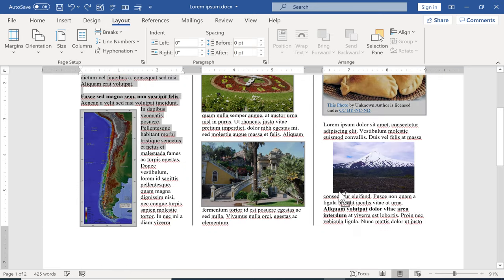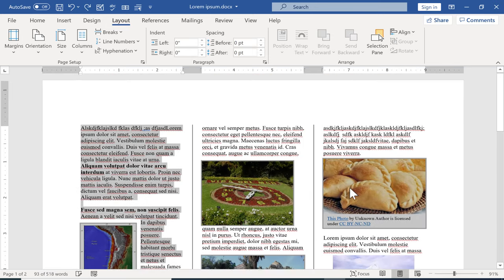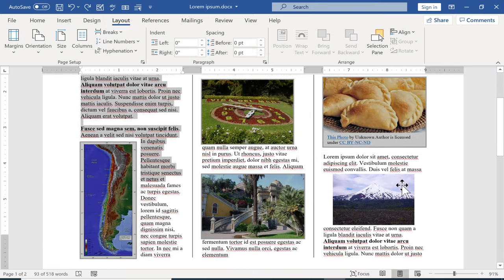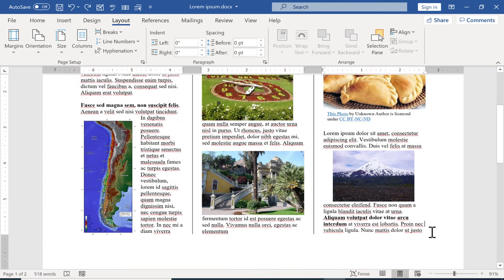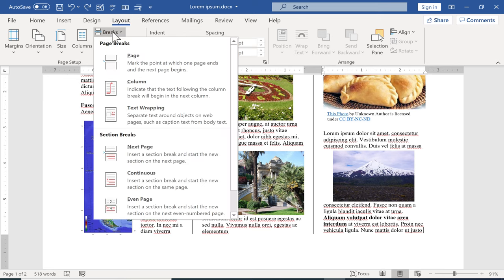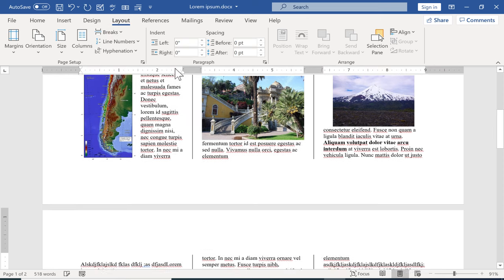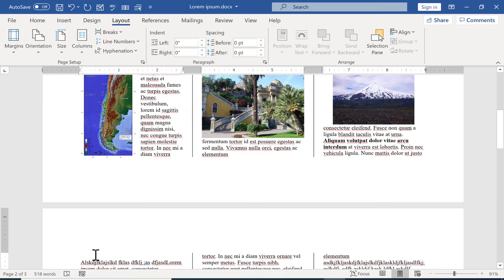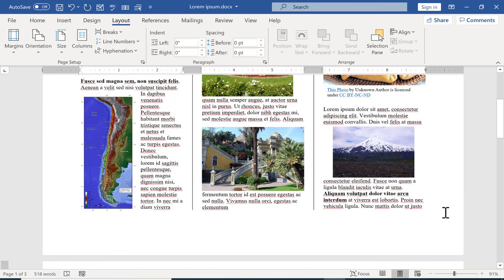I don't want that so I'm going to undo it and the trick is I have to insert a page break between the two pages. So I click here at the end of page one and I go to layout breaks page and it's subtle but the content on page two got pushed down a little bit because there's a page break there between the two pages.